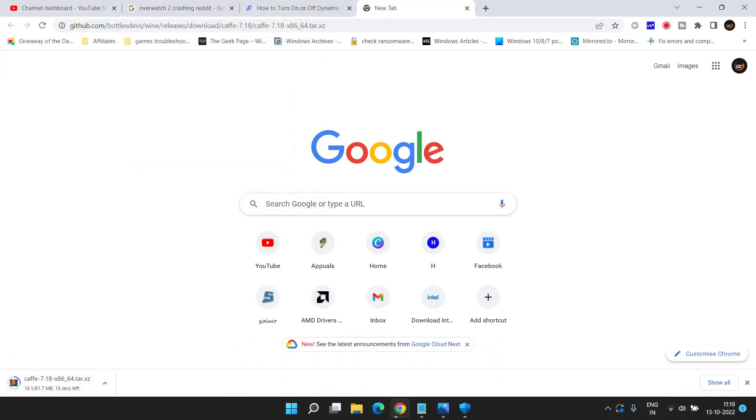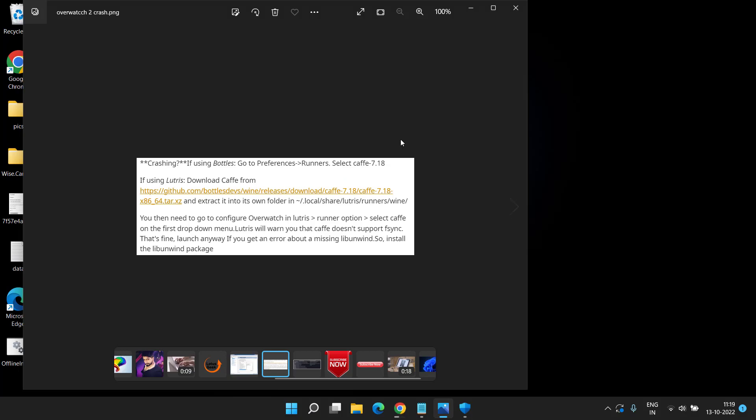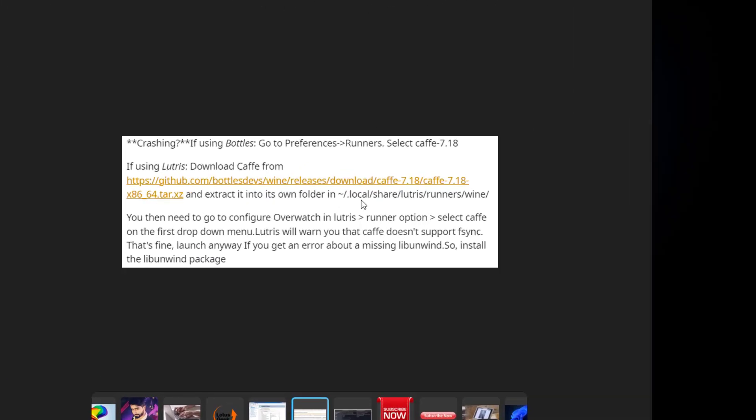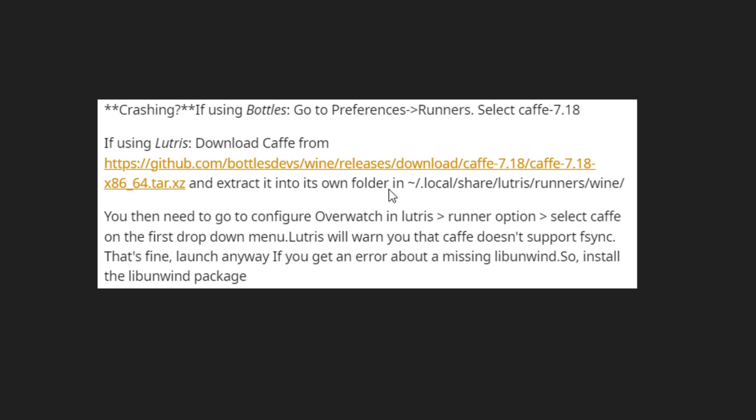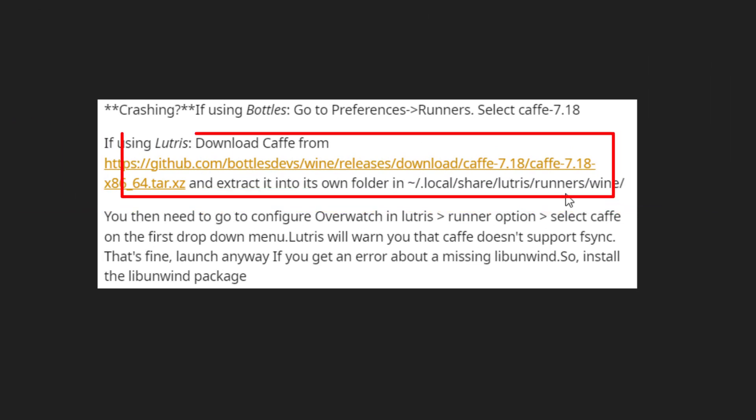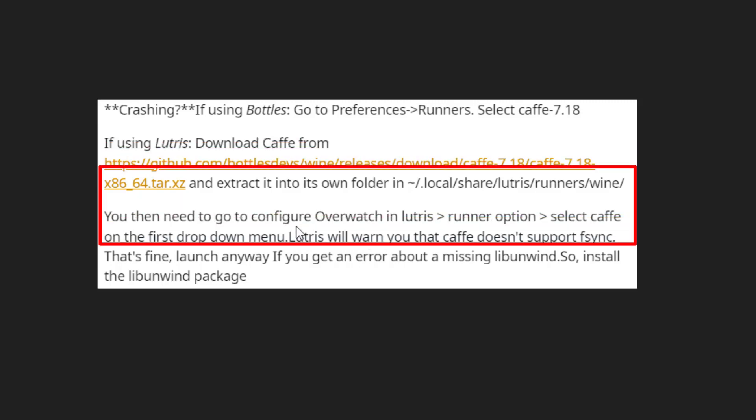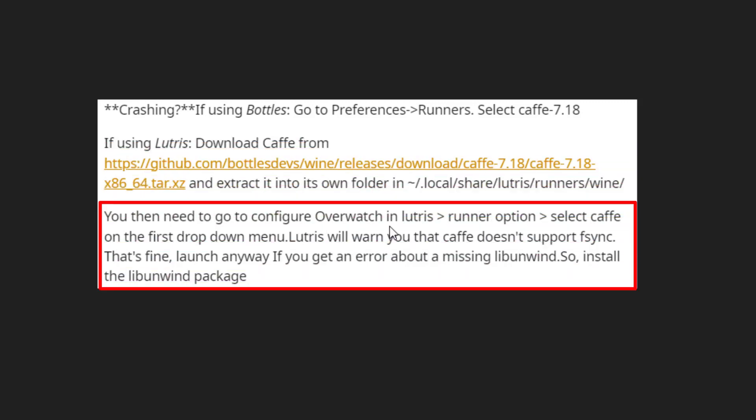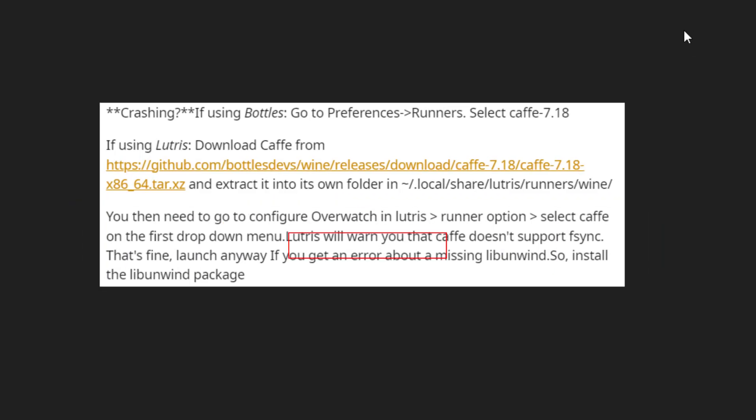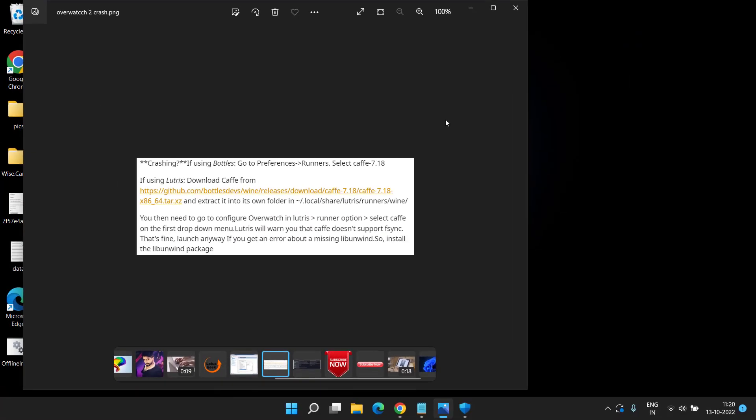It is a WinRAR file. Once you download it and save it, all you need to do is to extract it into the same folder which is available right over here, which is .local/share/lutris/runners/wine. After that, simply go ahead and configure Overwatch in your Lutris game by heading over to the Runners option. Select Caffe on the very first drop menu. Many users have already claimed and fixed out the issue of Overwatch 2 crashing, freezing, and lagging by doing this simple trick.